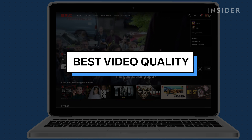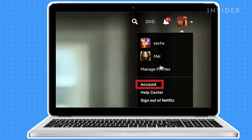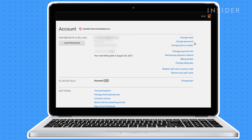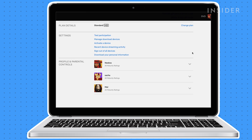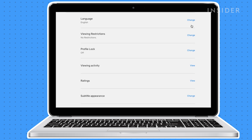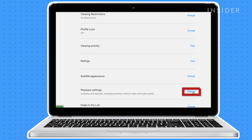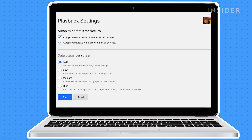Netflix gives you the ability to adjust your video and audio quality. In account settings, scroll down to the user profile and click the arrow to reveal the drop-down menu. Scroll down and click change for playback settings. Here is where you can change between low, medium, and high video and audio quality.